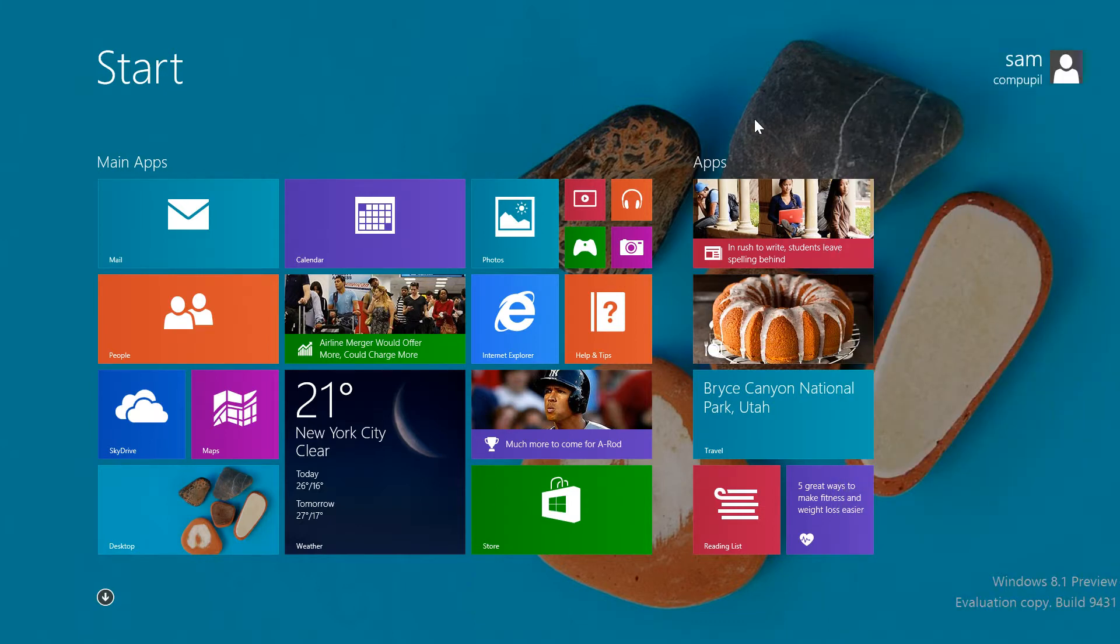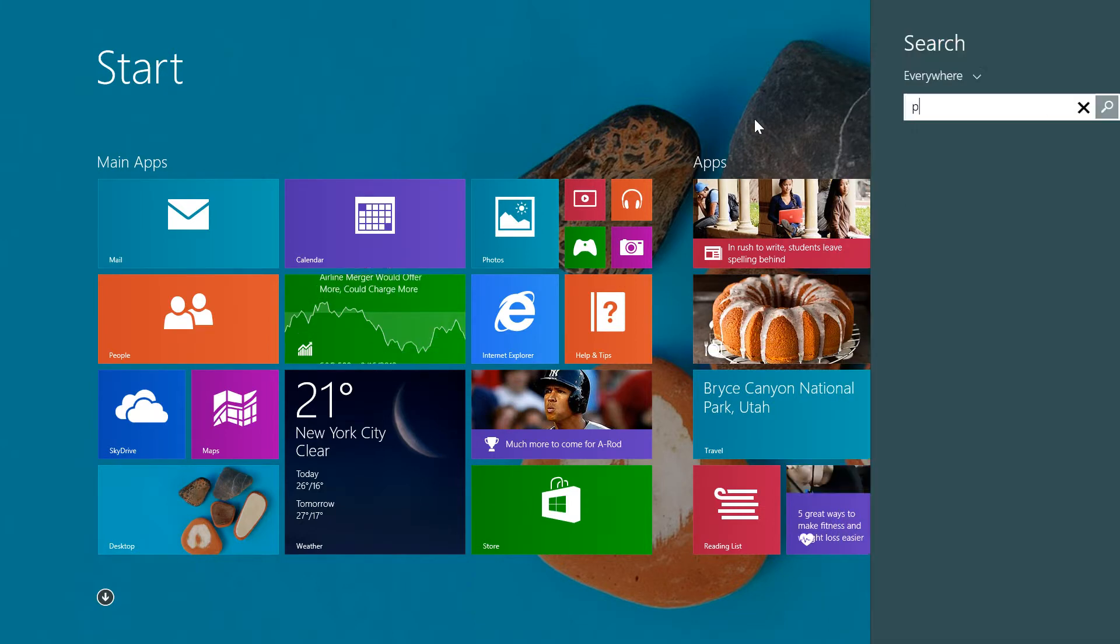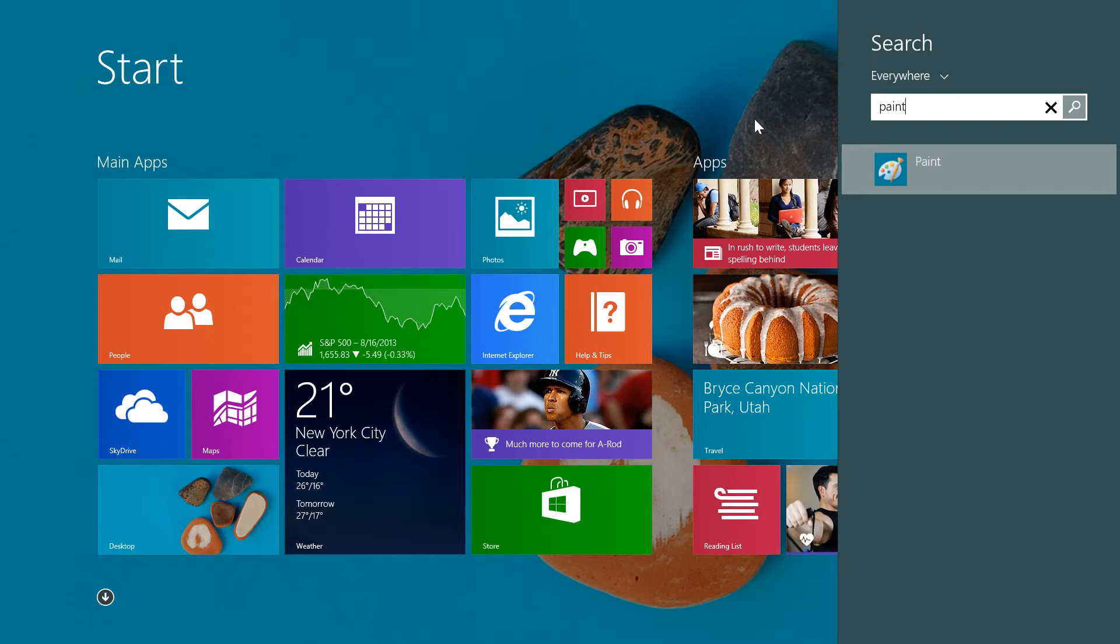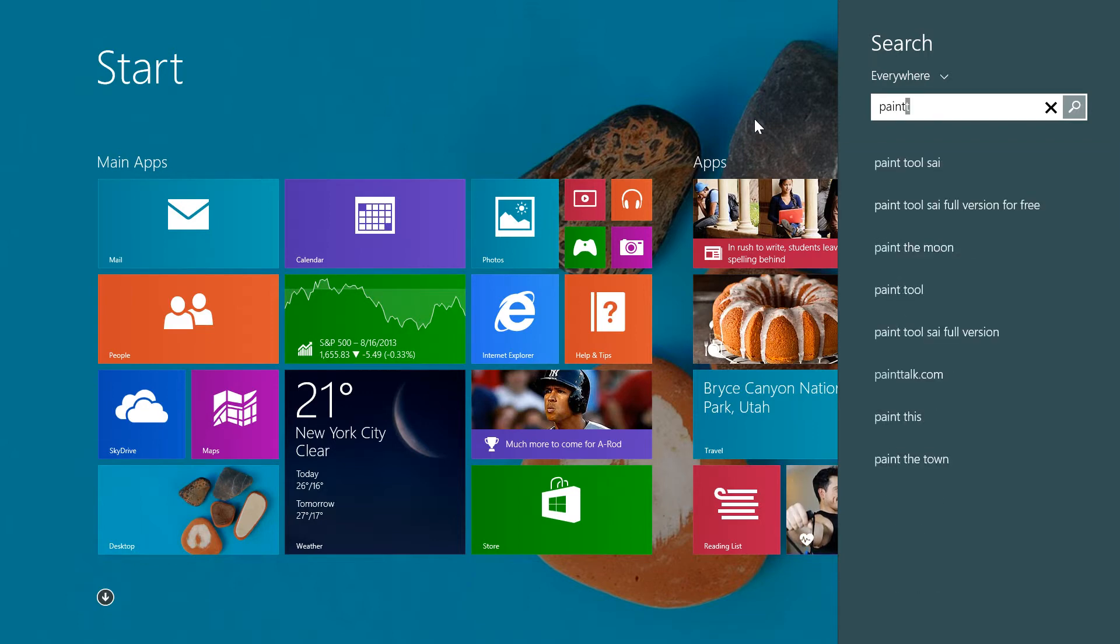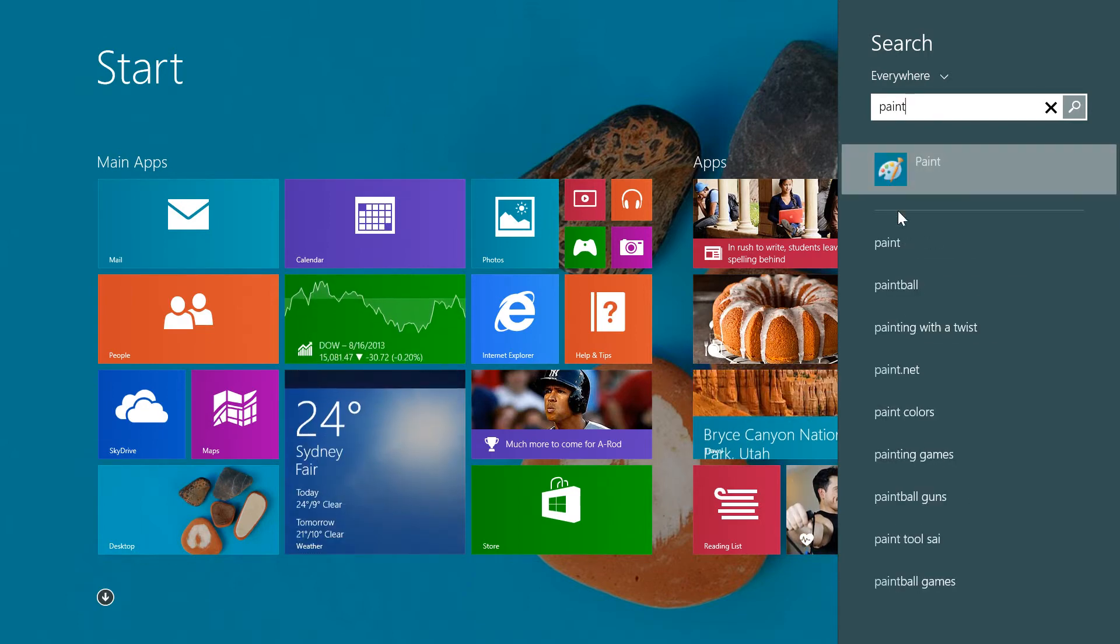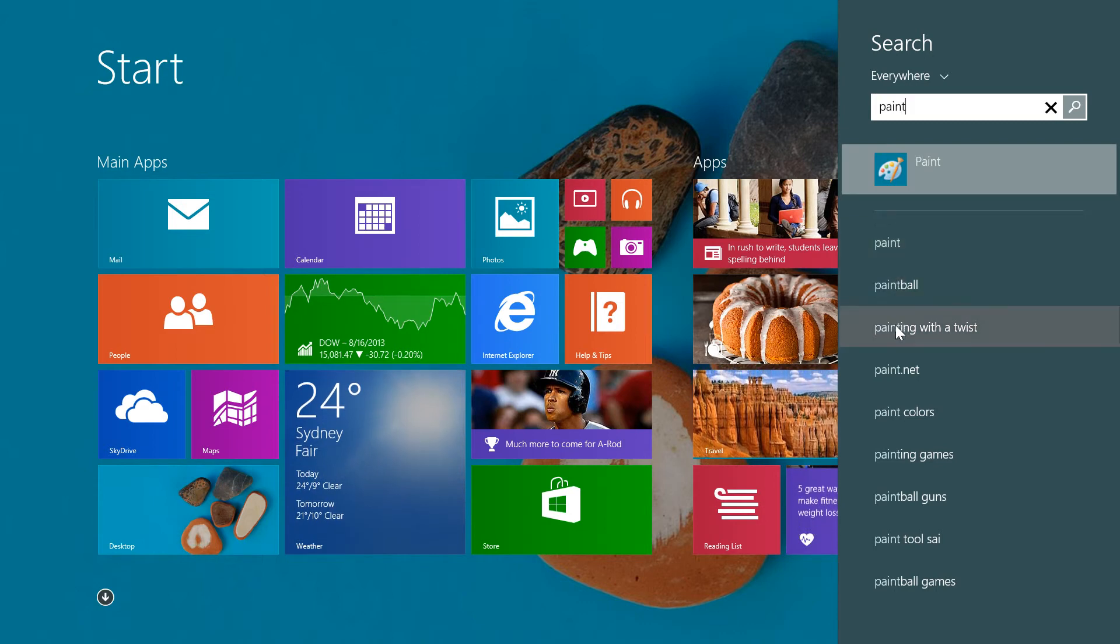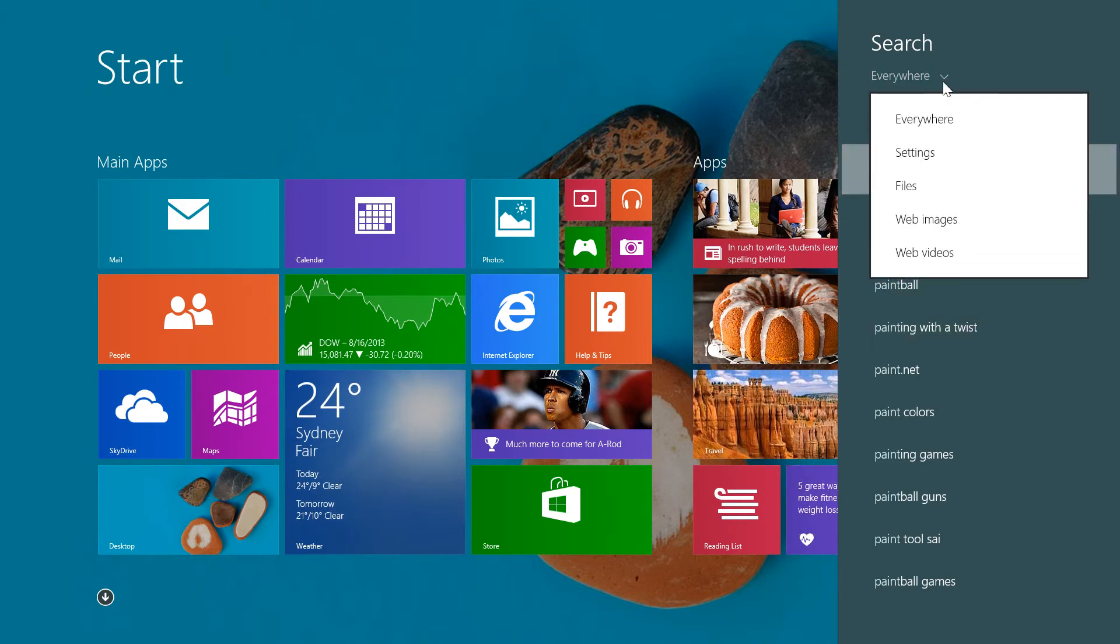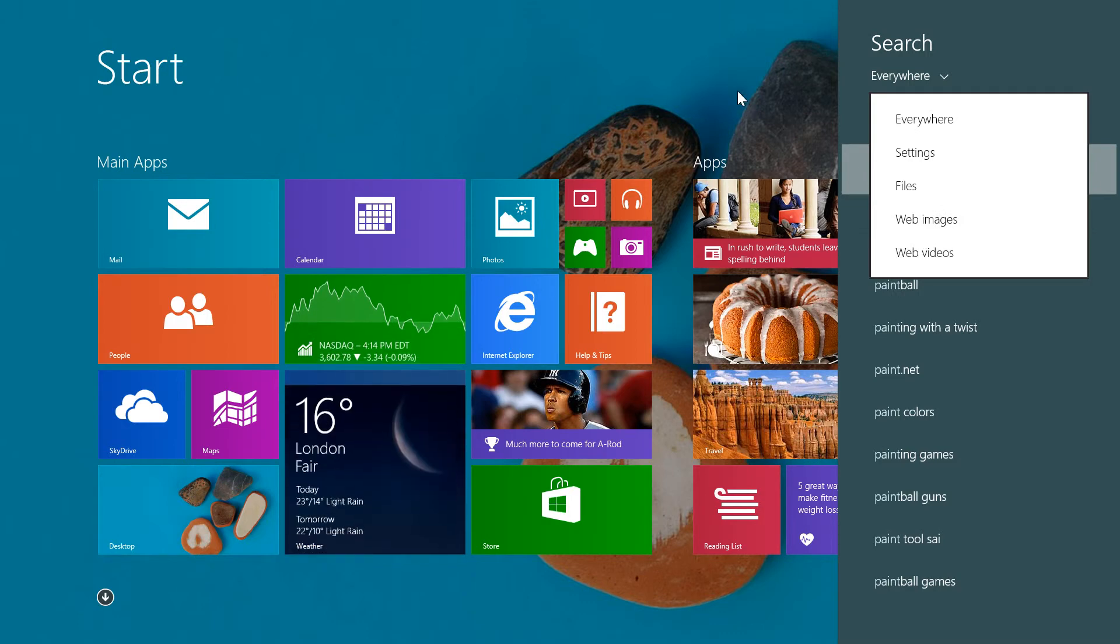Another big change is the Metro search function. Now when you begin typing, your search only takes up part of the screen instead of the whole thing. The search is done everywhere by default including the web, and can be narrowed down by section to make searching faster.